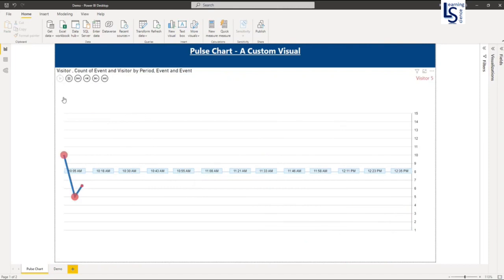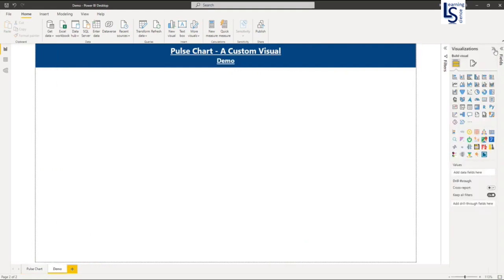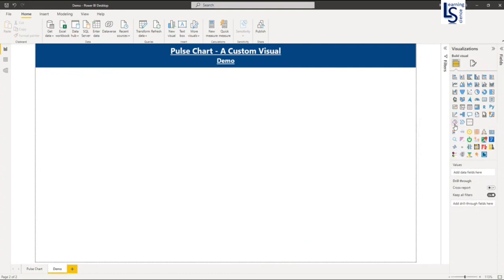Now let me go to the demo page and I will show you how you can add this line chart. So as this line chart is a custom visual, we have to get it from the marketplace. So let me go to the marketplace.